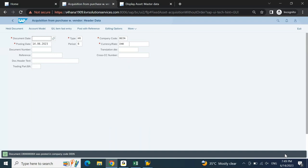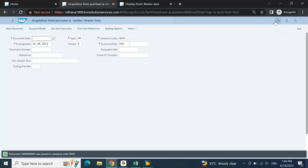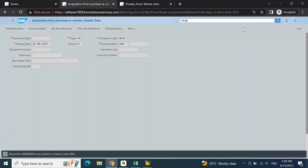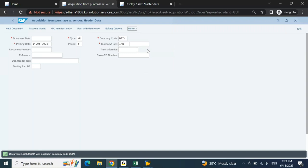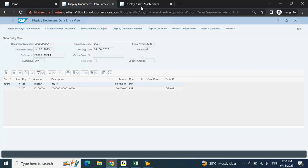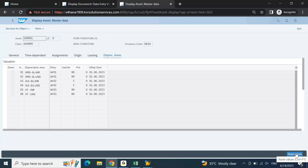To display the posted document, go to transaction FB03. Search with FB03 - it will take a little time on test servers but will work faster on real servers. If you are unable to see anything, go to More > Document > Display. This is the document displayed. Next, to verify asset numbers, we use Asset Explorer - transaction AW01N. From the display document at the bottom, click on 'Asset Values' to be taken to the Asset Explorer screen.